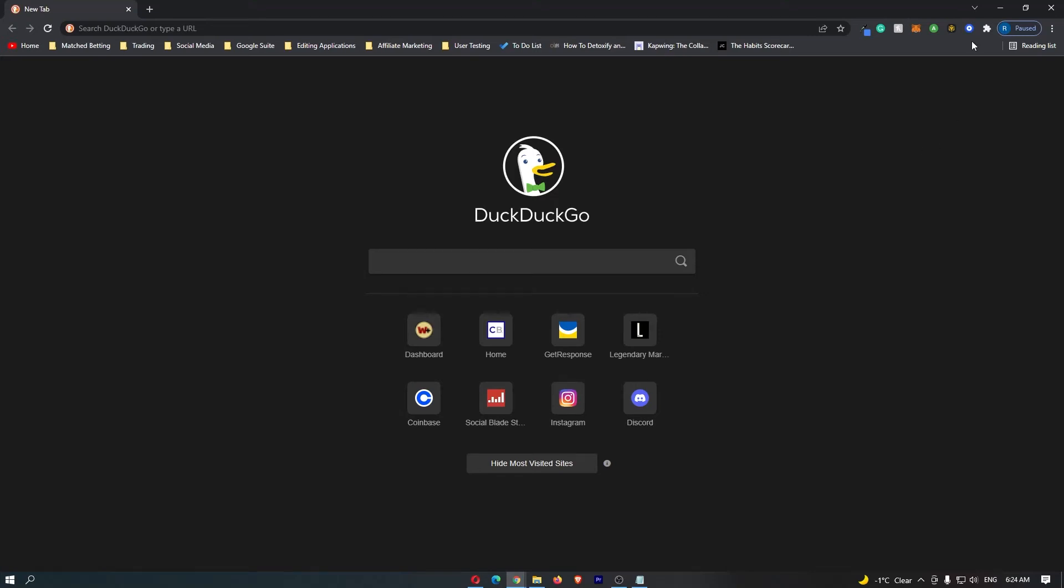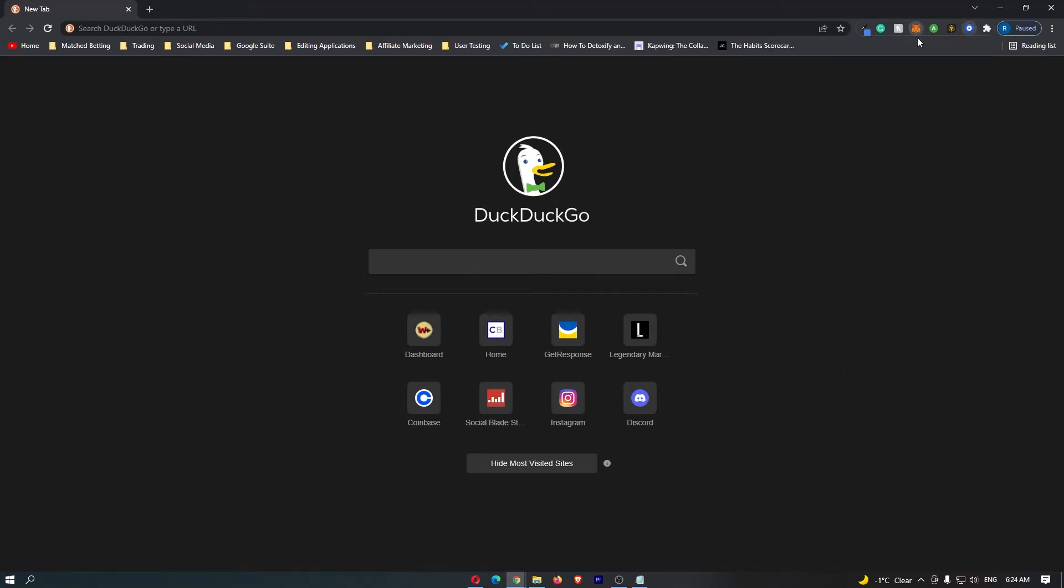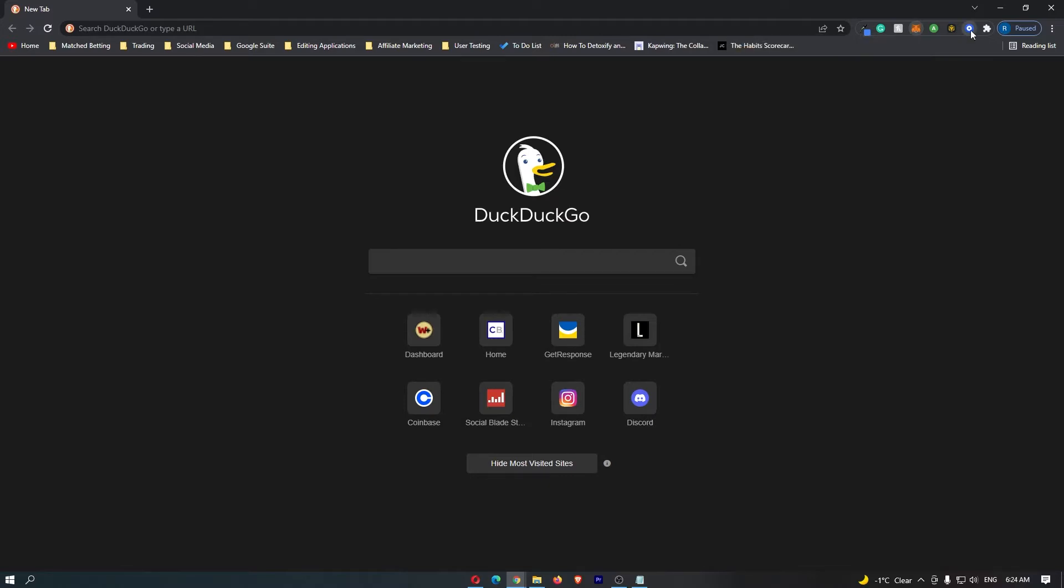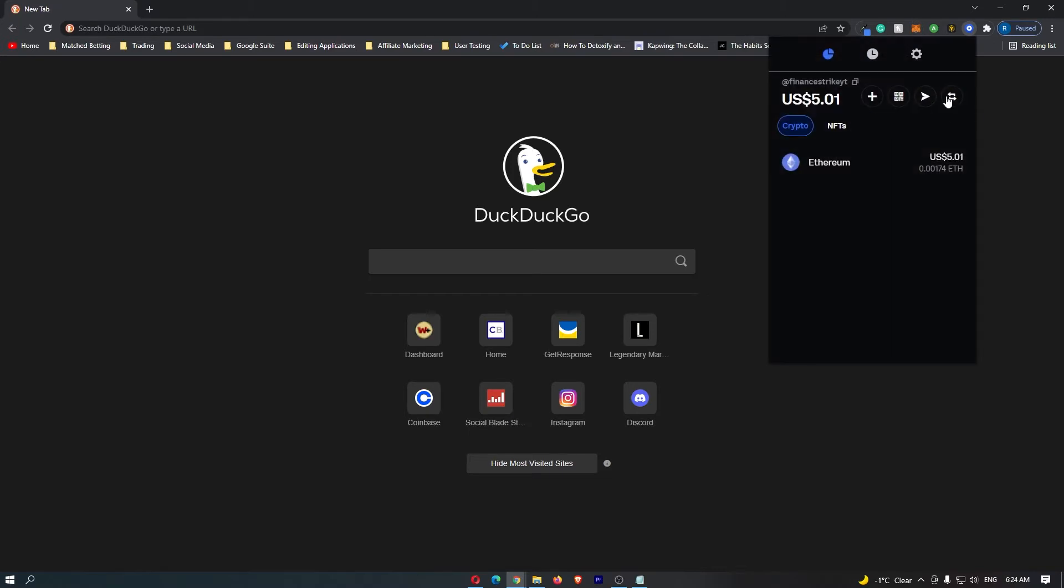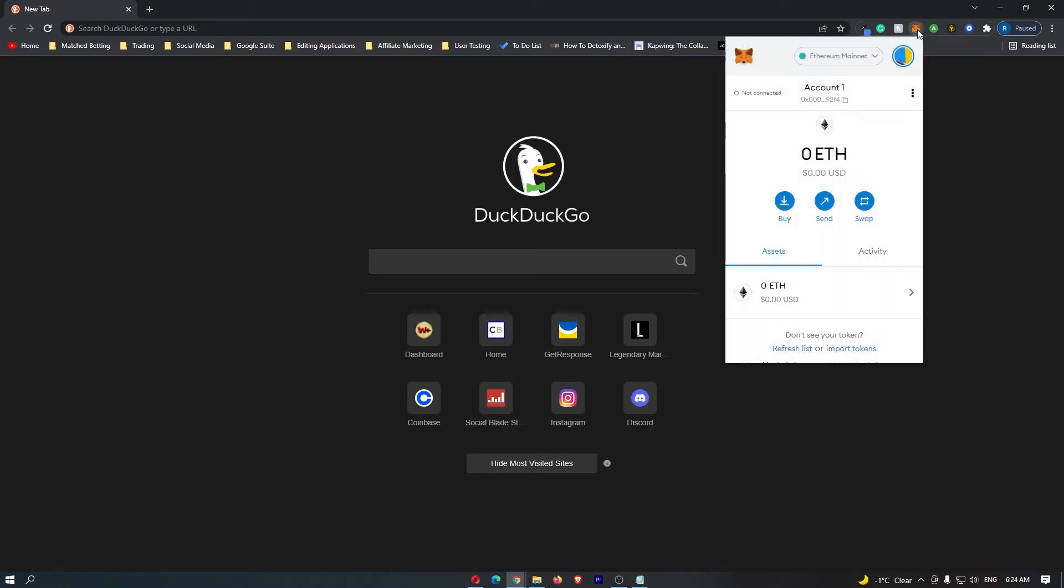How to transfer cryptocurrency from your Coinbase wallet over to your Metamask wallet. This video is going to be a complete step-by-step tutorial, so if you follow along by the end of this video, you will have transferred your cryptocurrency from your Coinbase wallet over to your Metamask wallet.